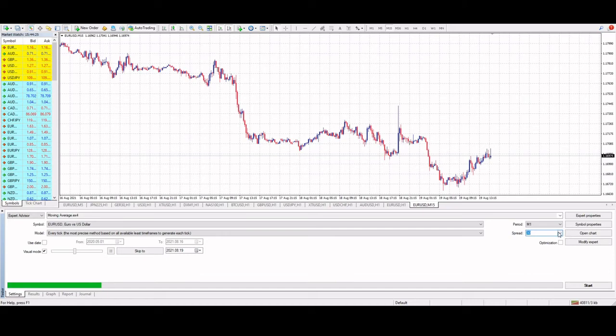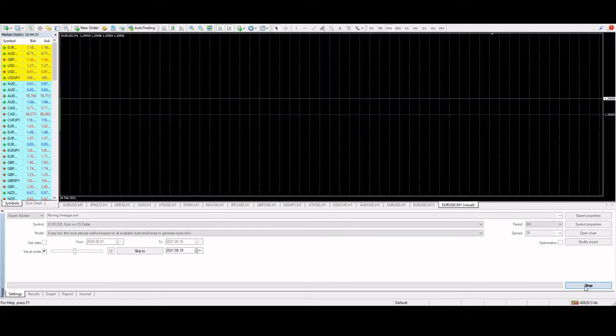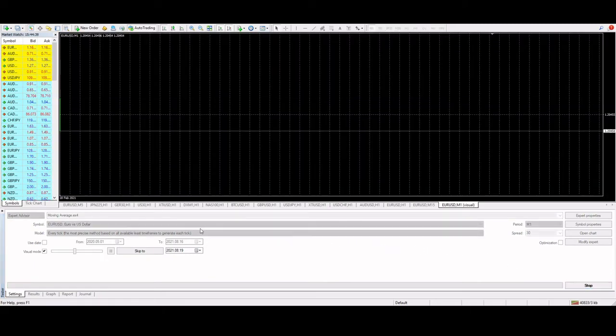And over here, we can do the spread. We'll just keep it as default. And you can also choose the period that you want to use. So we go and click start and that will begin our back test.